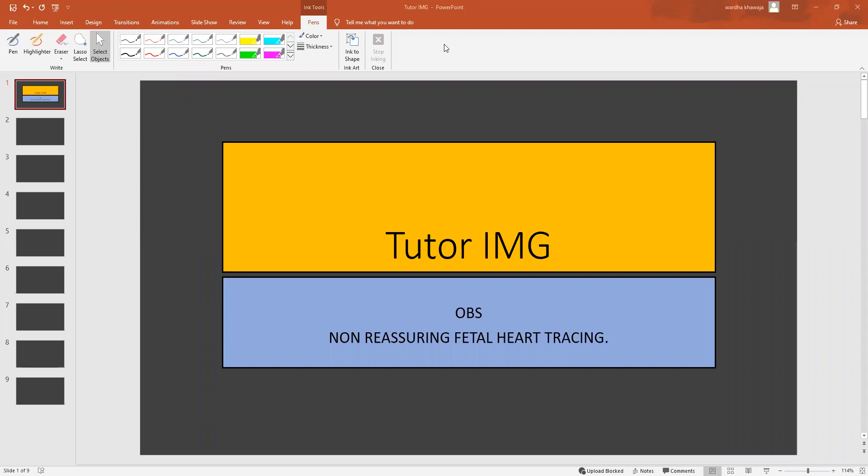Hello, everyone. Welcome to Tutor IMG's short medical series. We're going to be taking a look at a very important topic, and that is the non-reassuring fetal heart tracing.